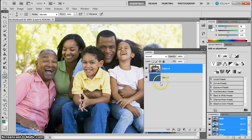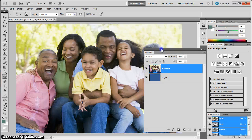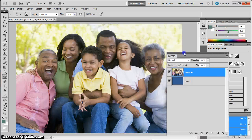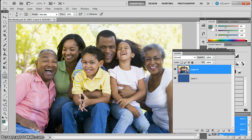Here I have this nice little family photo, and on my top layer I have the picture of the family. Down below I have a blue background waiting for us. So when I cut some things out, you'll see blue — that's why it's going to be blue, because we have a blue background.